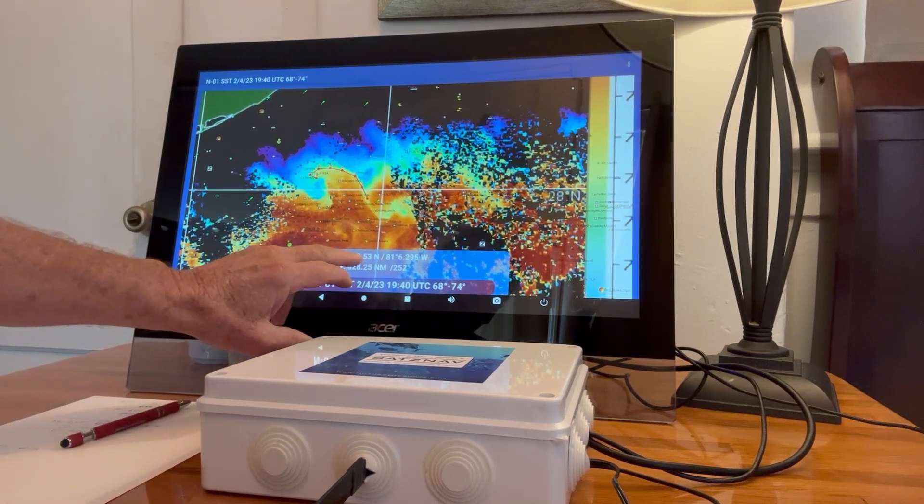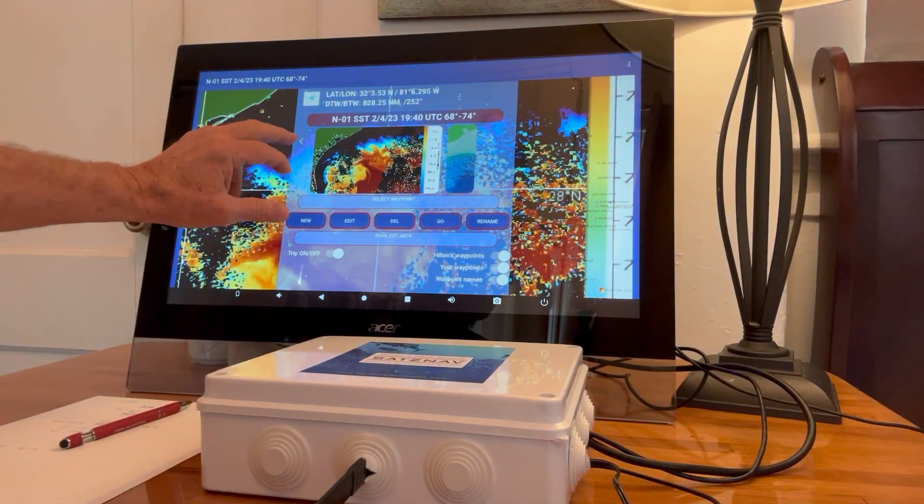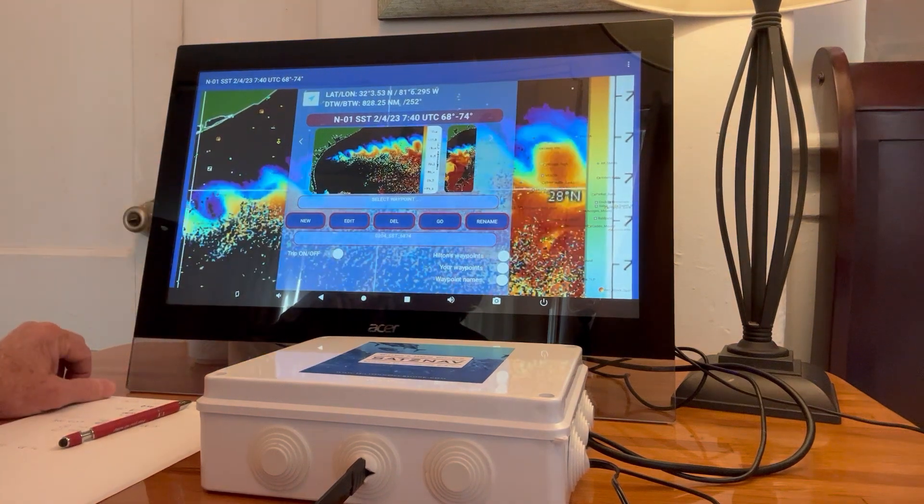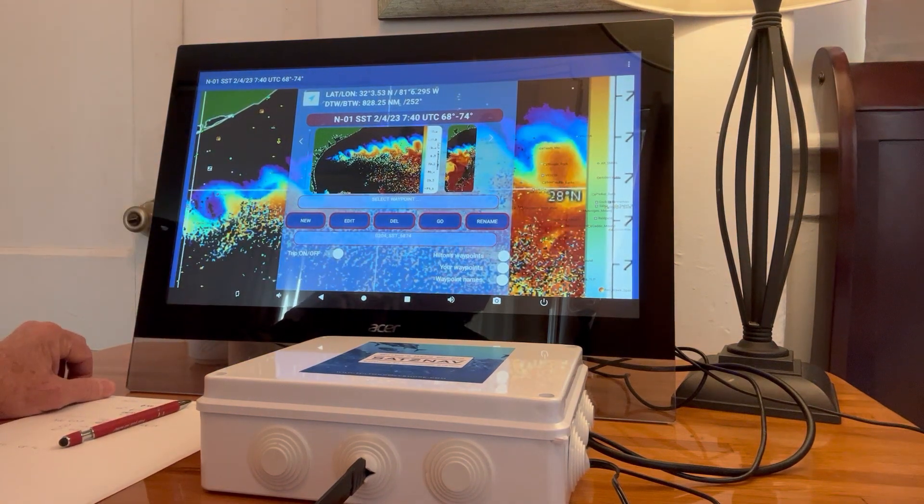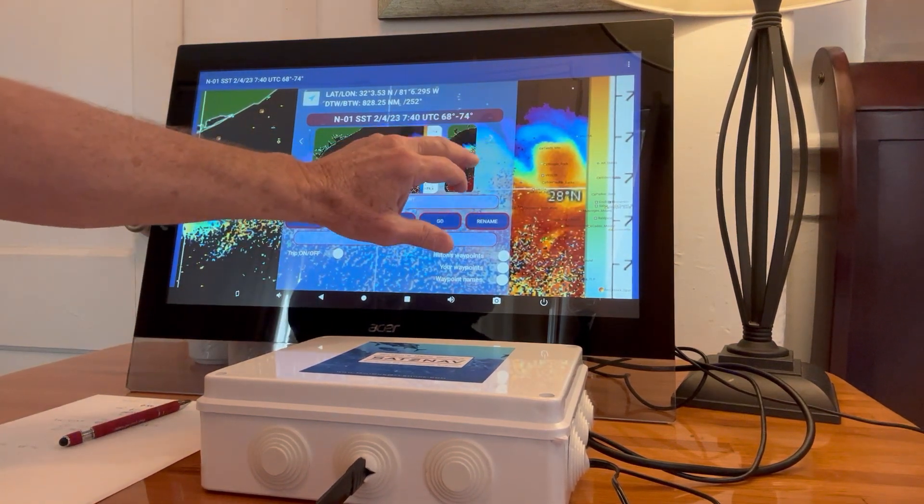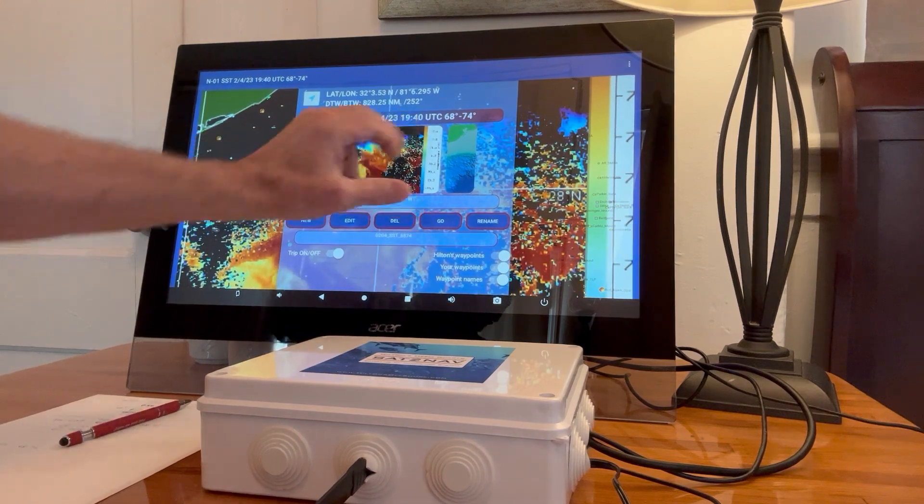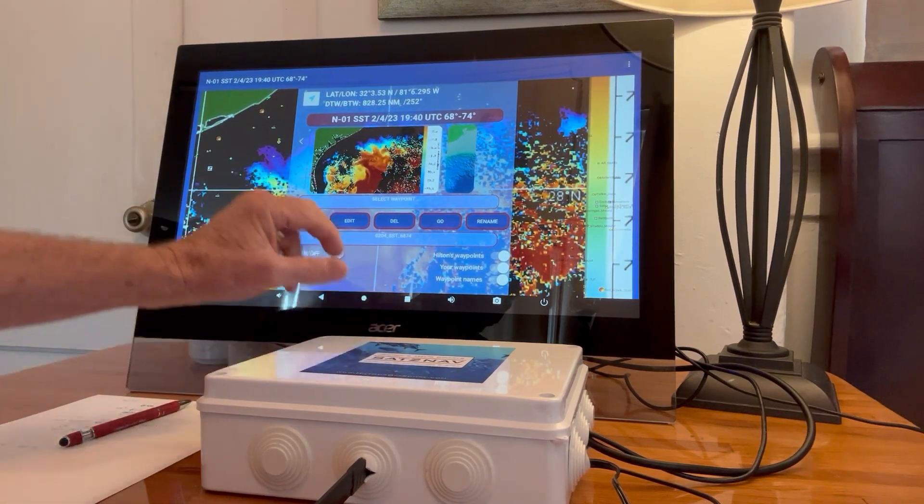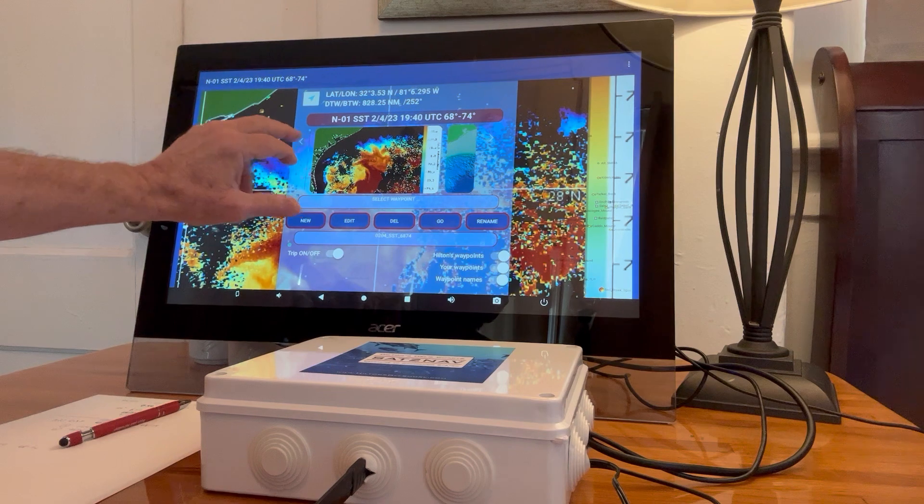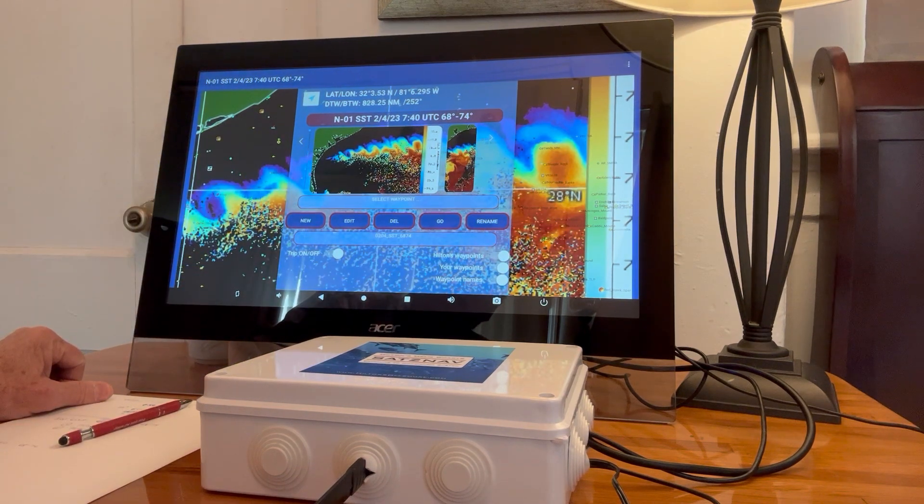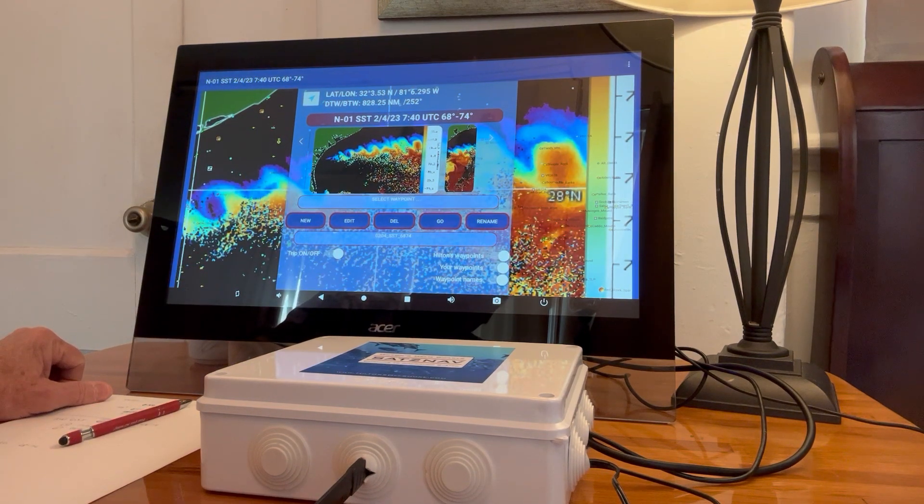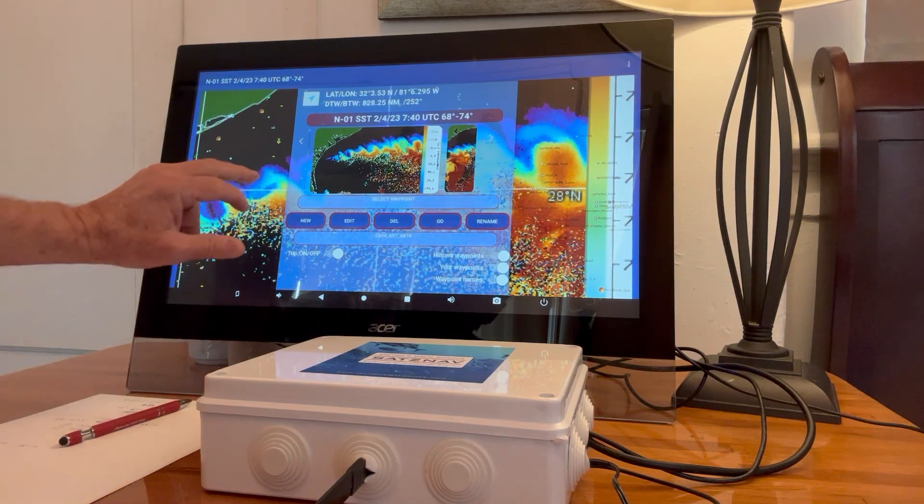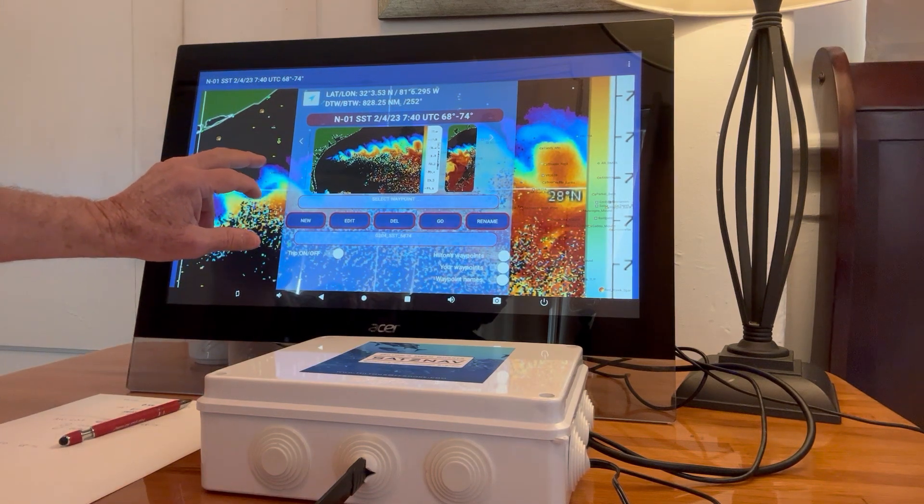And now I'm going to compare that route to a previous shot. That was, let's see, that one was the first one we were looking at was at 1940 UTC. And we're going to compare it to a 740. So that's 12 hours differential. This is a 12 hour older shot that we're going to go back and look and compare that route to.